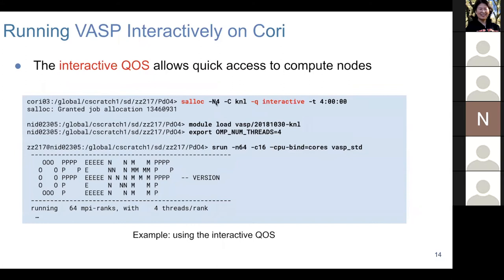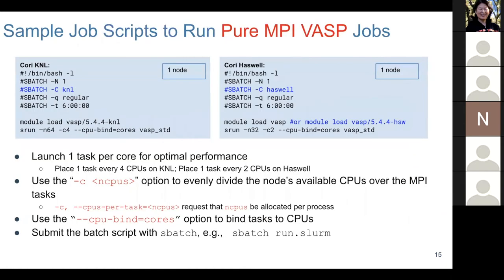To run interactively, you use salloc to request nodes, and you can use up to four hours — it usually returns a compute node instantly. Here is a sample job script to run pure MPI VASP. Many users already know this, but we continuously see users having trouble understanding the minus-C and --cpu-bind options used with srun.